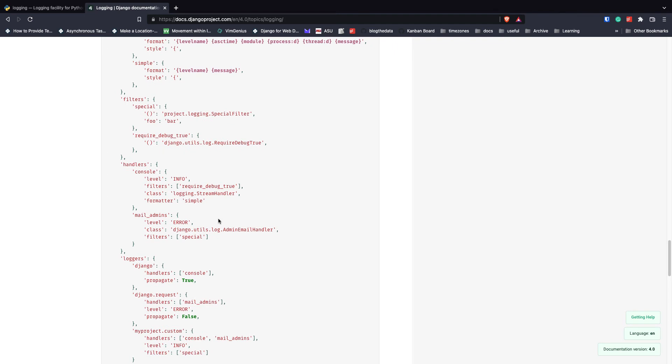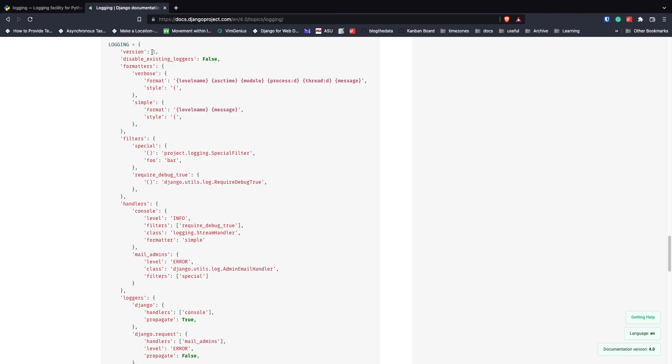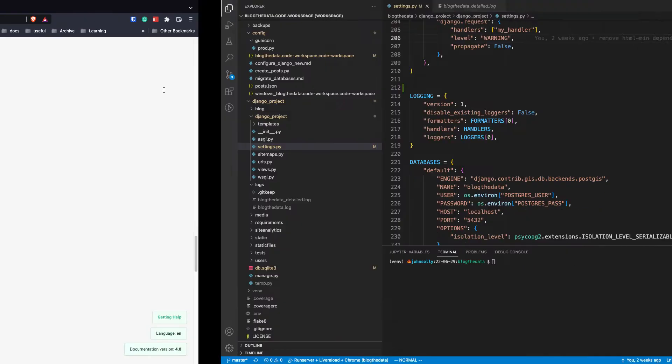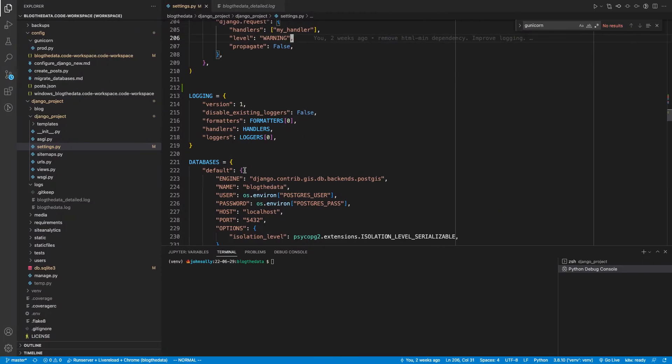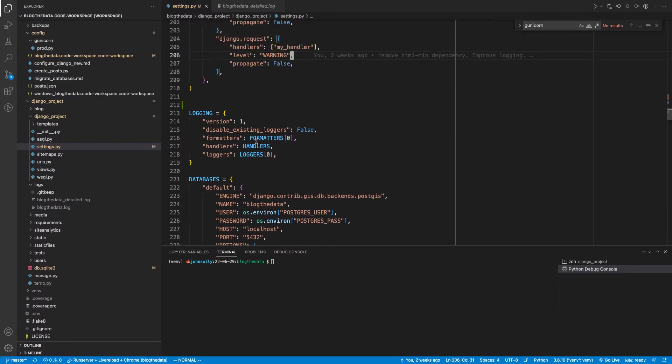So what I did in my configuration is I've sort of reverse engineered this logging dictionary and I've separated it so the formatters, handlers, and loggers are actually in separate variables that get referenced. And I think this makes more sense for my brain. Hopefully it makes more sense for your brain as well.